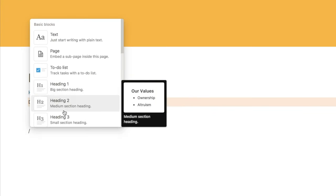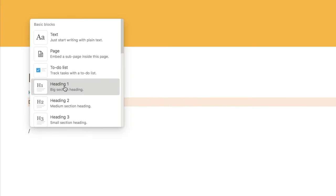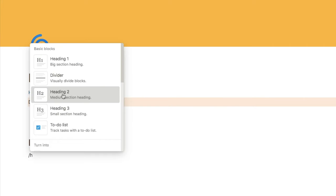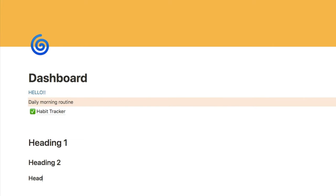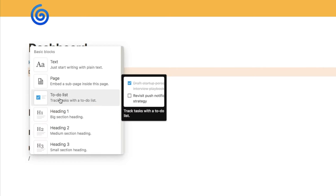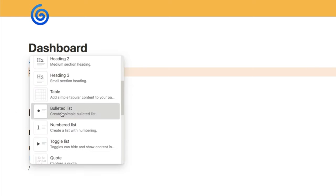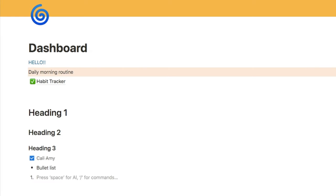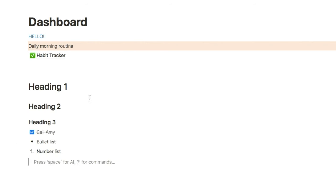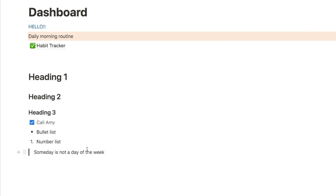There are three types of heading blocks, all different sizes: Heading 1 is the biggest, Heading 2, and Heading 3, which is the smallest. Another useful block is the to-do list block, which adds a to-do list where you can add the name of a task and check it off once it's complete — it will cross it out. There's also a bullet list, a numbered list, and a quote block if you ever want to capture a quote. Let's just add a quote as an example to see what the quote block looks like.